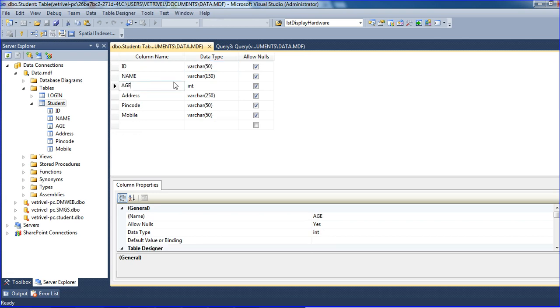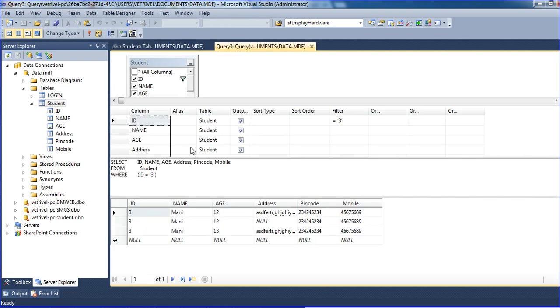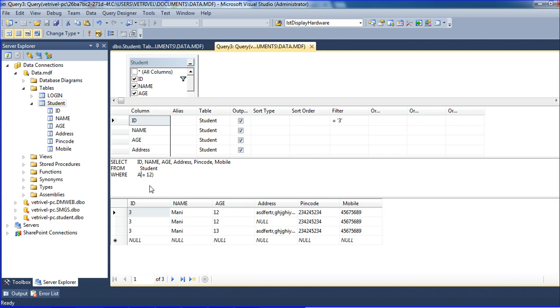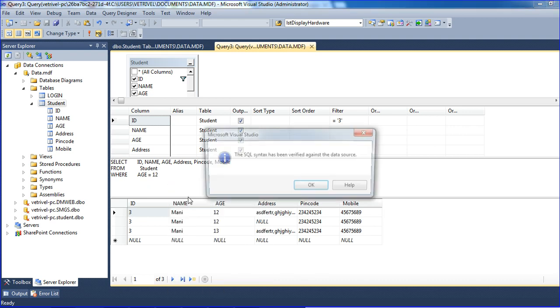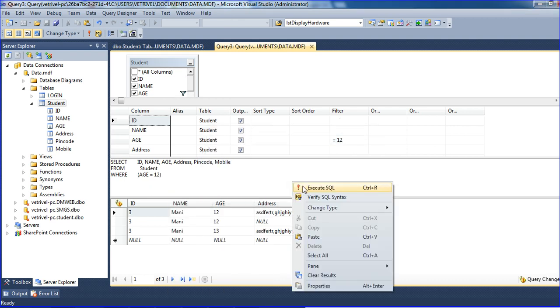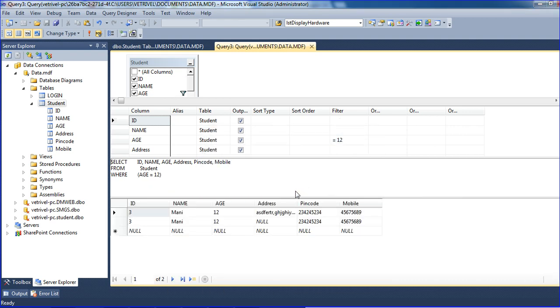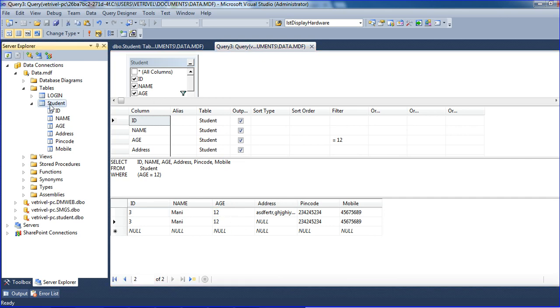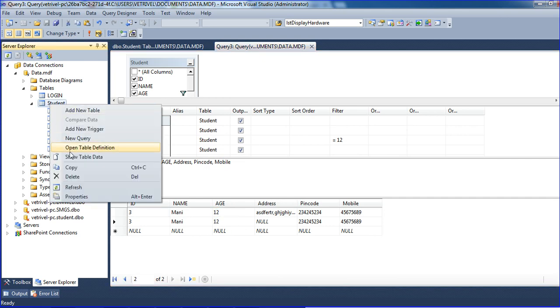One more thing, age is integer. When you're using integer, we no need to mention single quotes here. I am using WHERE age equal to 12, just changing that field name to age. Just verify and execute, so we're getting the record with age 12. This is our actual record.